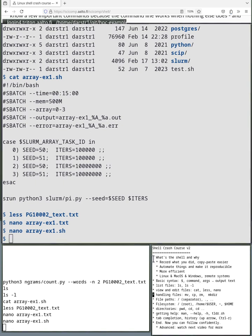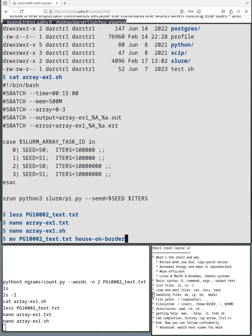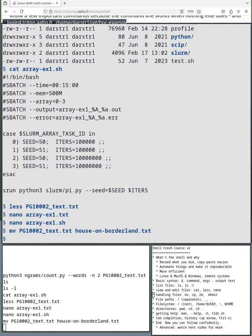So what else can we do? We can handle files. Let's say our Project Gutenberg file, we wanted to give it a different name. We can use the command mv, which is like our hand. So pg1002 like this. Yes, it appeared there. And then we can name it to house-on-borderland.txt.